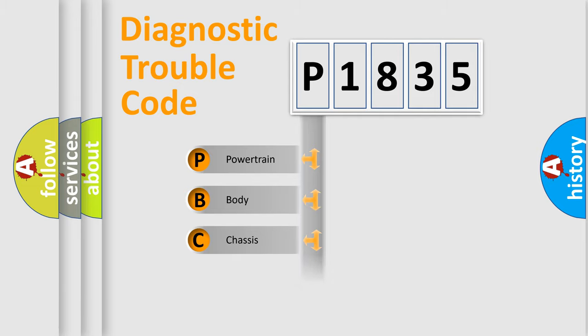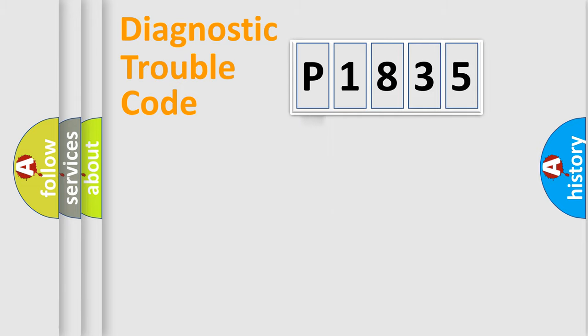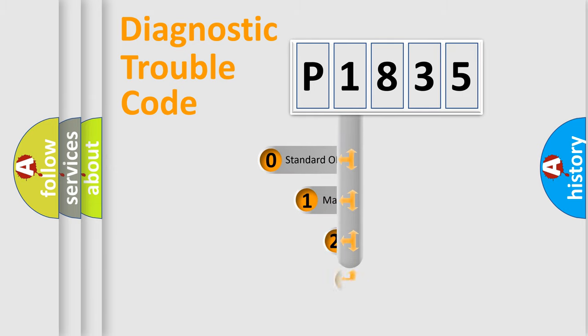Powertrain, Body, Chasis, Network. This distribution is defined in the first character code.